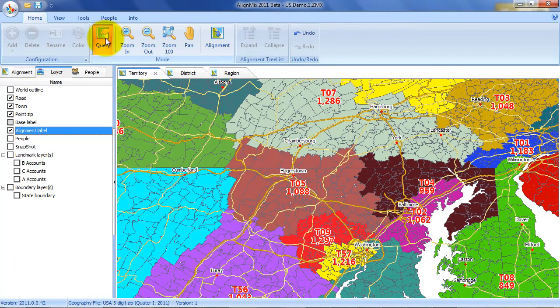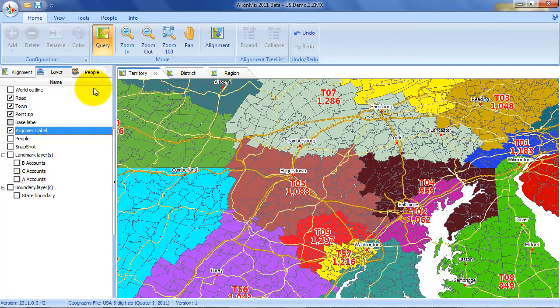AlignMix isn't a general mapping application. It's been specifically designed to help people like you create sales territories, which means it has specific sales territory design functionality.